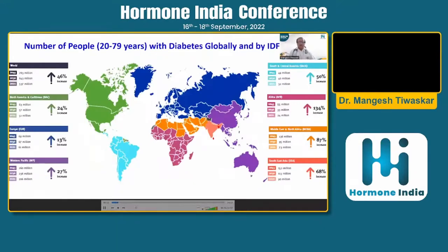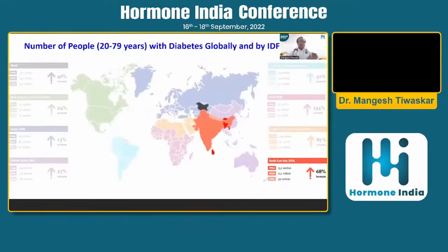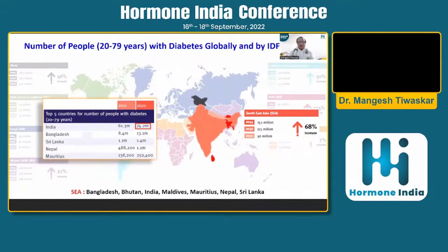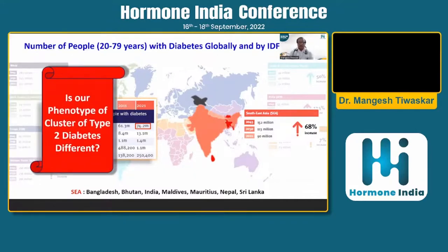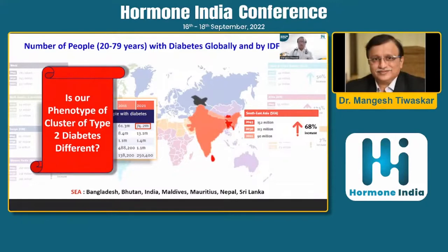I want to draw your attention to what is different about Southeast Asian countries compared to other parts of the globe. Looking at the rise in incidence of diabetes, by 2021 the Indian subcontinent had nearly 74 million cases, and the rise in Southeast Asian countries is significant. Southeast Asian countries include Bangladesh, Bhutan, Nepal, India, Mauritius, and Sri Lanka — note that Pakistan is not part of this grouping. So the question is: is our phenotype of type 2 diabetes different?